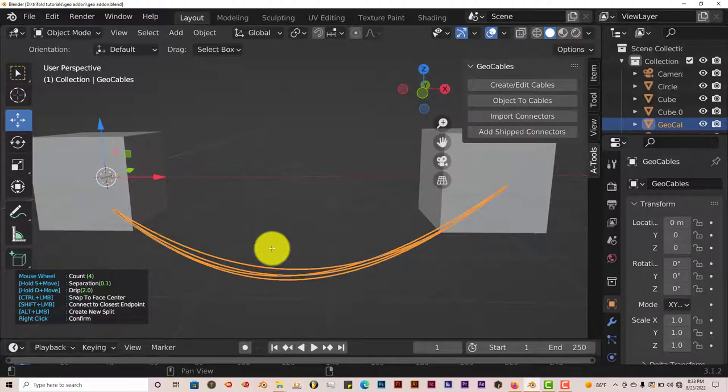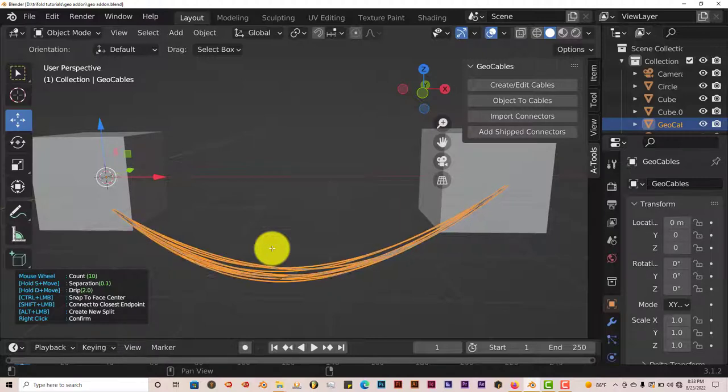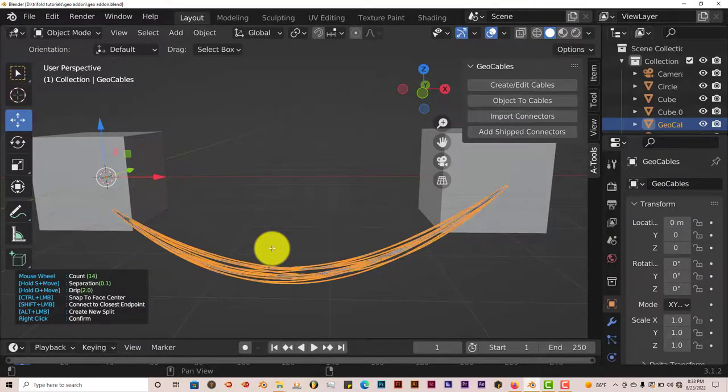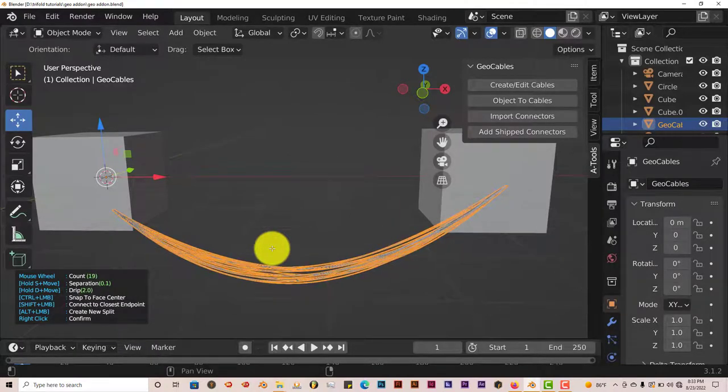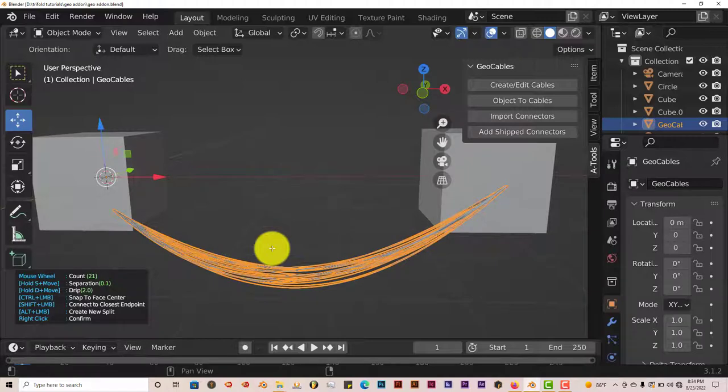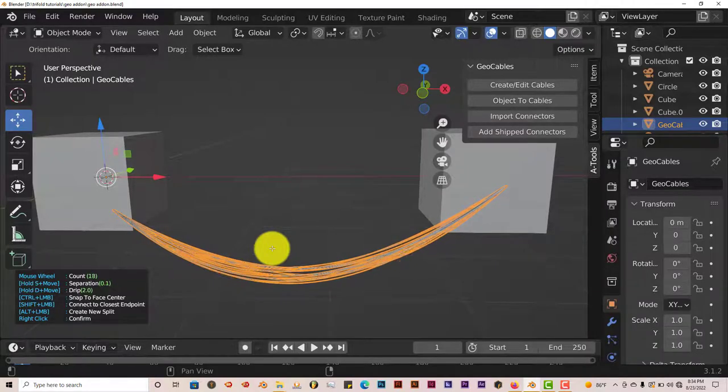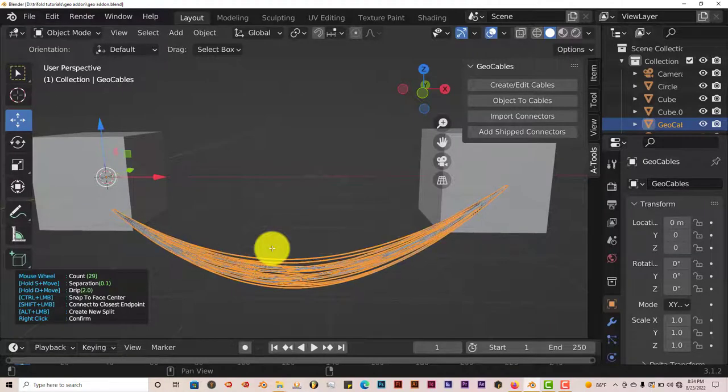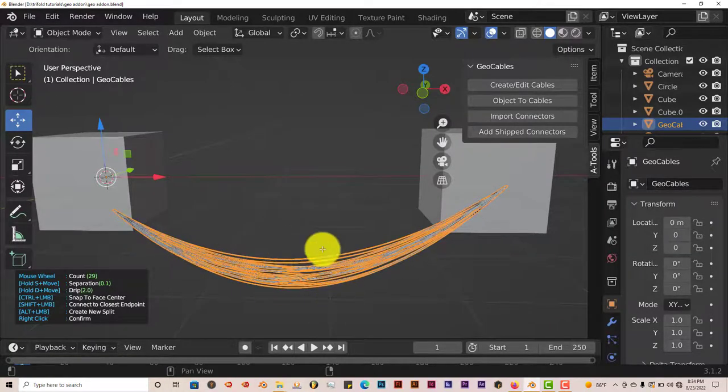And to increase the number of cables or to decrease them, you scroll up and down on your mouse wheel. This is what I meant by it takes over functions in Blender that are assigned to other aspects of it. Usually when you scroll up on your mouse wheel, it zooms in. But because we've activated the GeoCables, now the scrolling aspect of it just increases the cables, as you can see here, and decreases them.